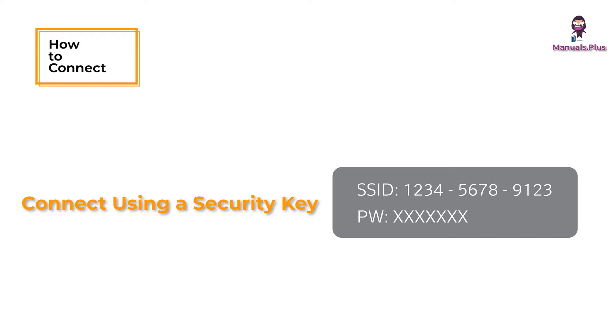If you're asked to enter a PIN, select Connect using a security key and enter the same password from Step 1.